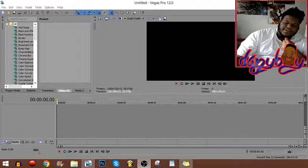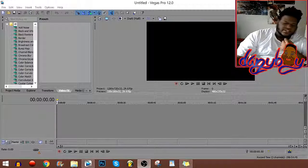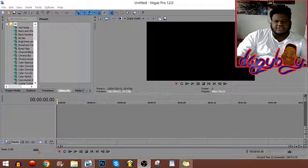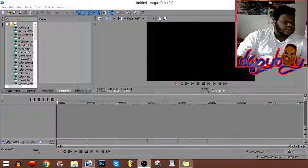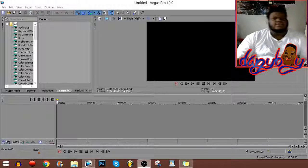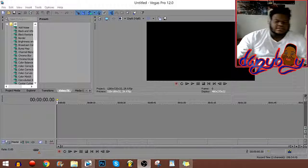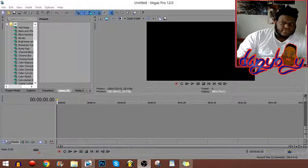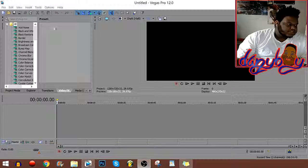What is up everybody it's Danny boy here and today I'm gonna show you guys how I edit my videos. I didn't want to do a gaming video today.